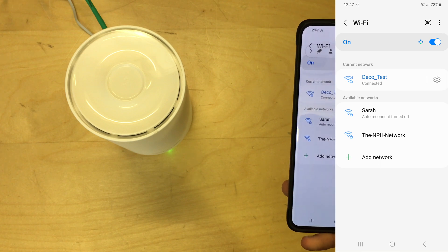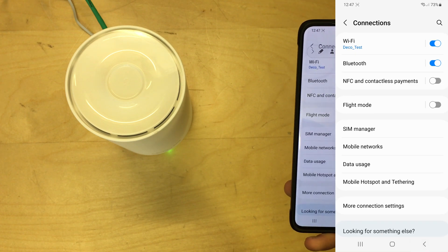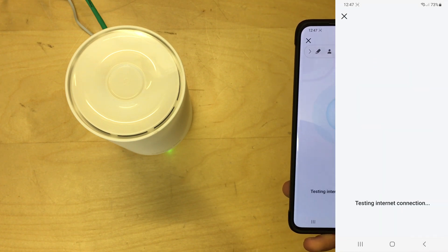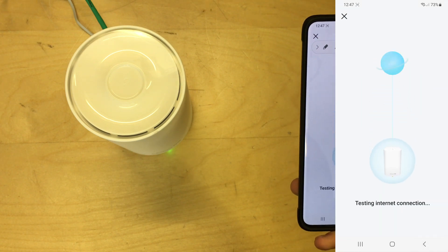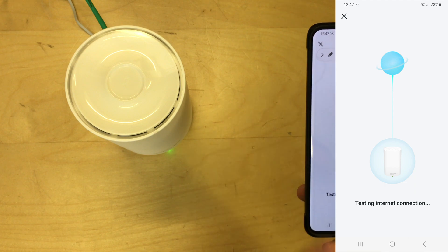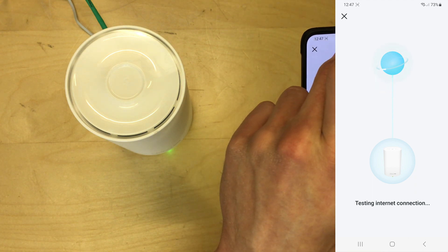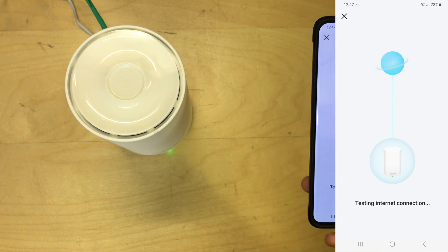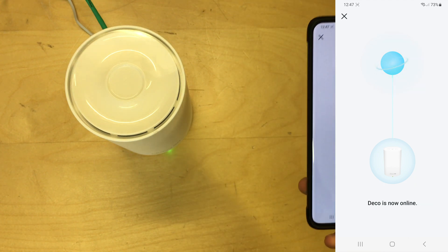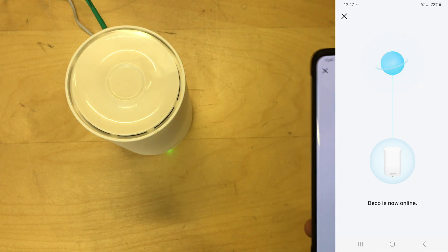There we go, we're connected now. So if I go back to the app. See, it's connected now. Okay, so I didn't manage to automatically connect. I had to do that manually by going into settings and Wi-Fi on my phone.